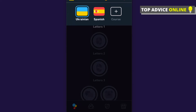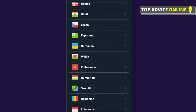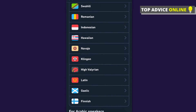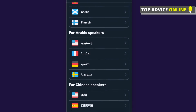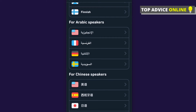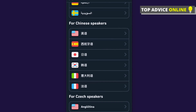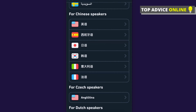If you want to change your native language, press on the flag in the top left corner, then go to the course and scroll down until you see 'More' — click that. You can see options for Arabic speakers who want to learn English, Chinese speakers, and so on.